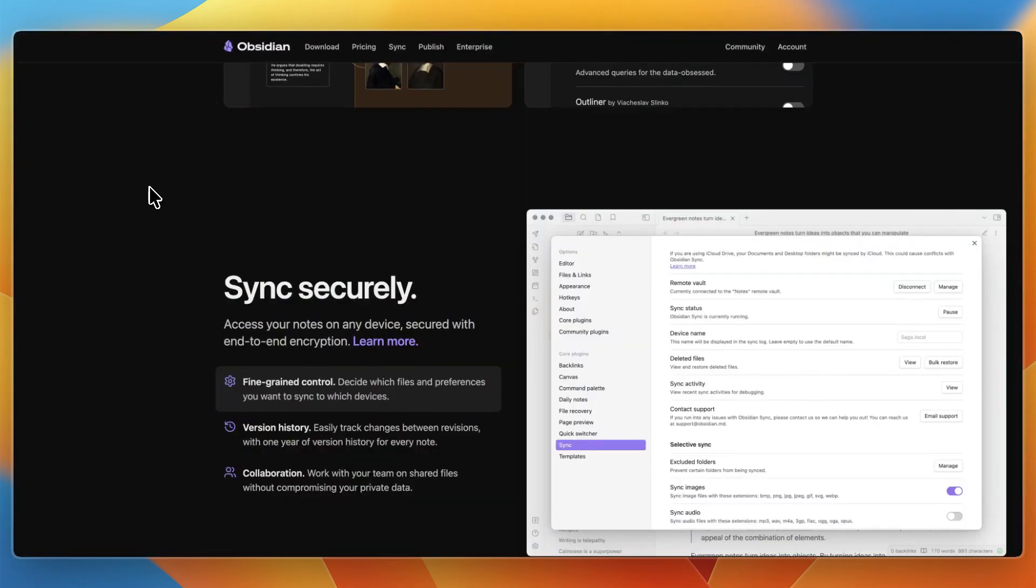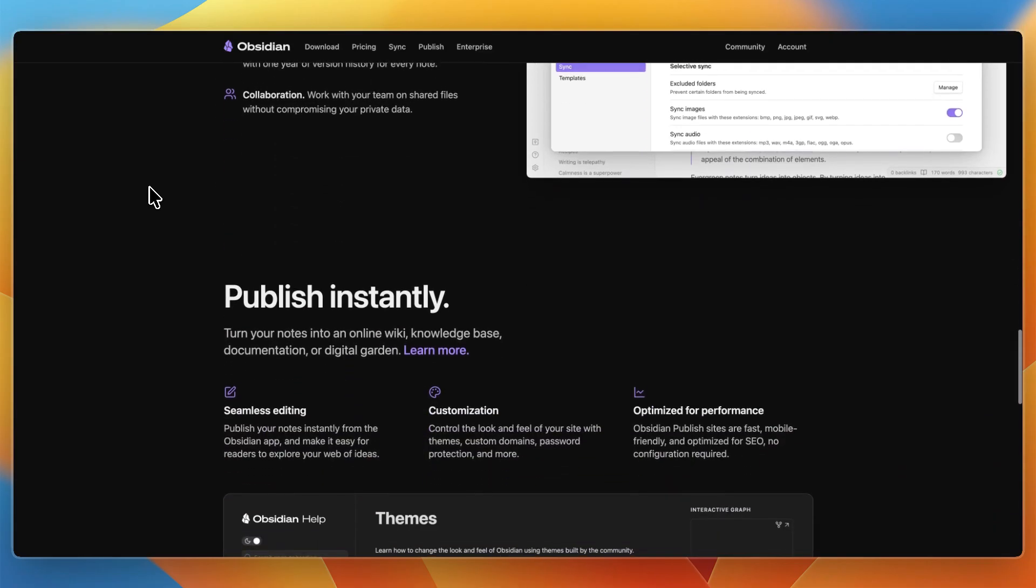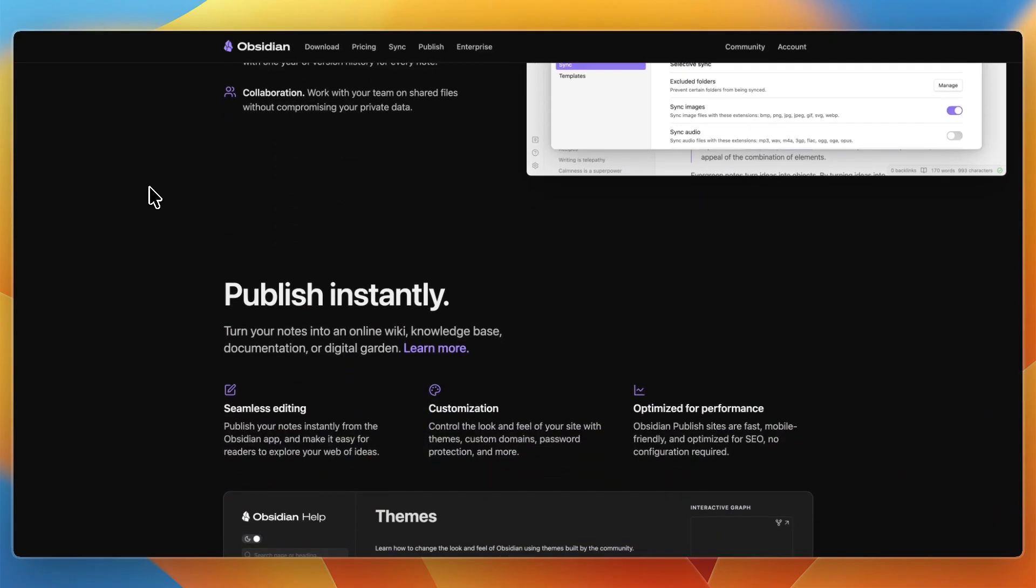As for Obsidian's strengths, it's excellent for connecting ideas and doing thinking work, such as linking, graph view, and merging relationships. They have a massive plugin ecosystem that lets you turn it into many things, such as a task manager, journal, and spaced repetition.